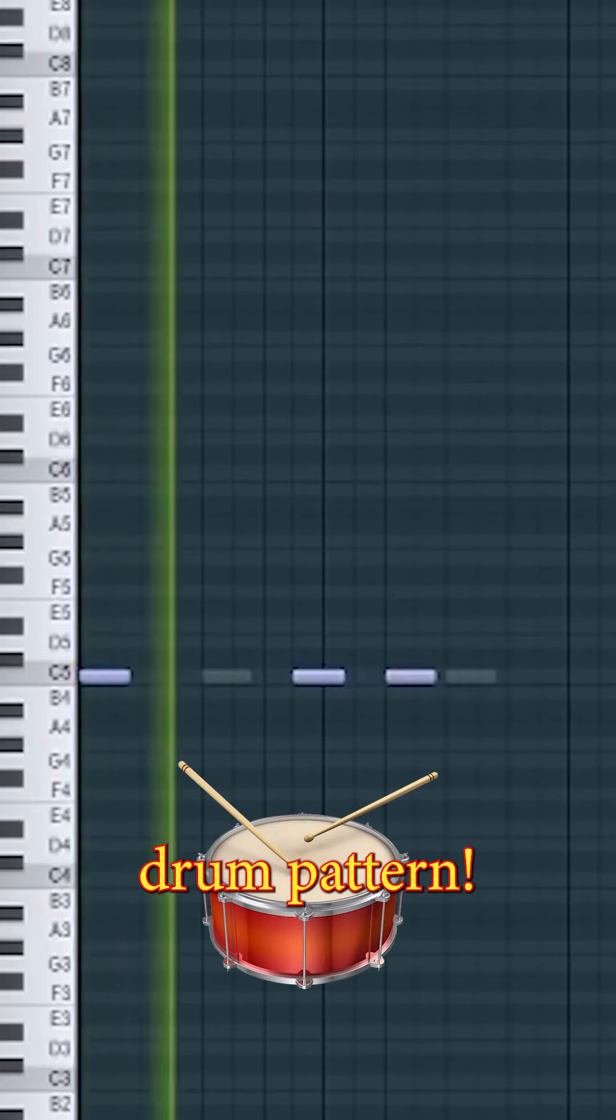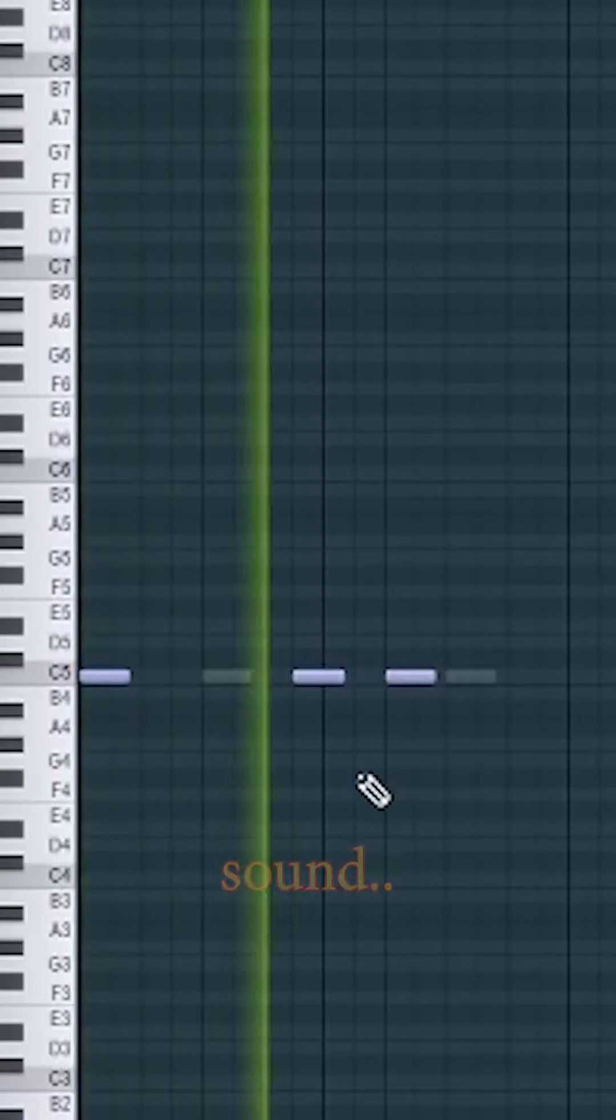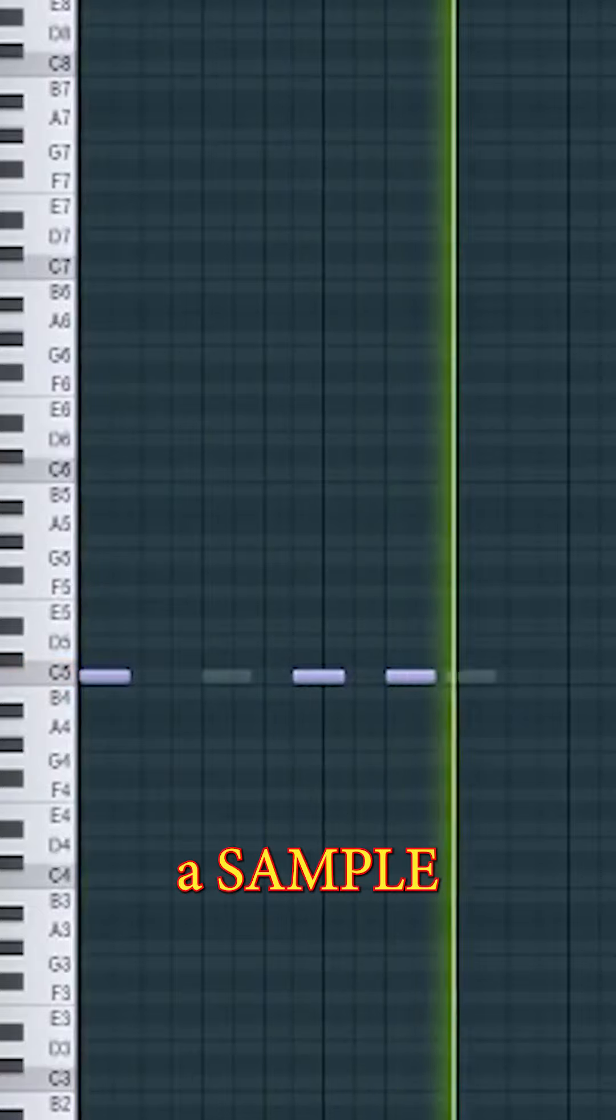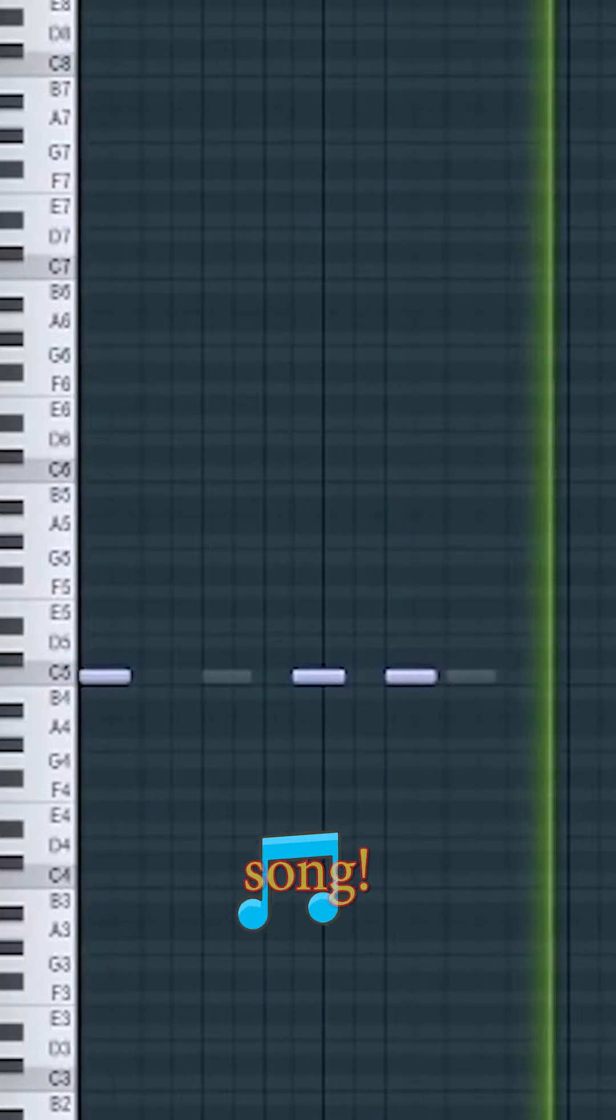Next we'll make this drum pattern to make the melody sound a bit more like it could have been a sample from an actual song.